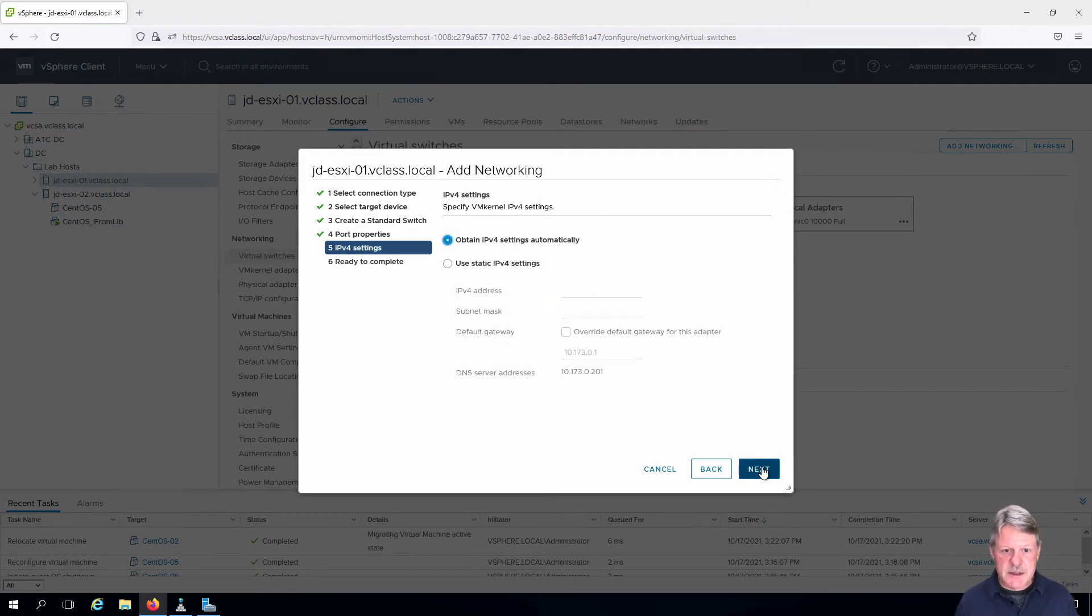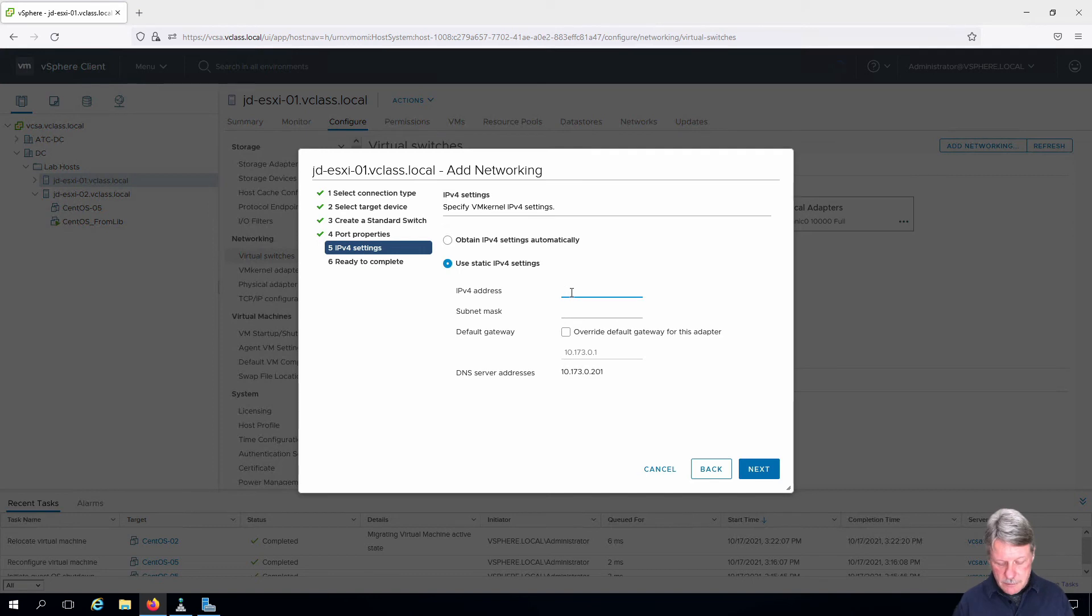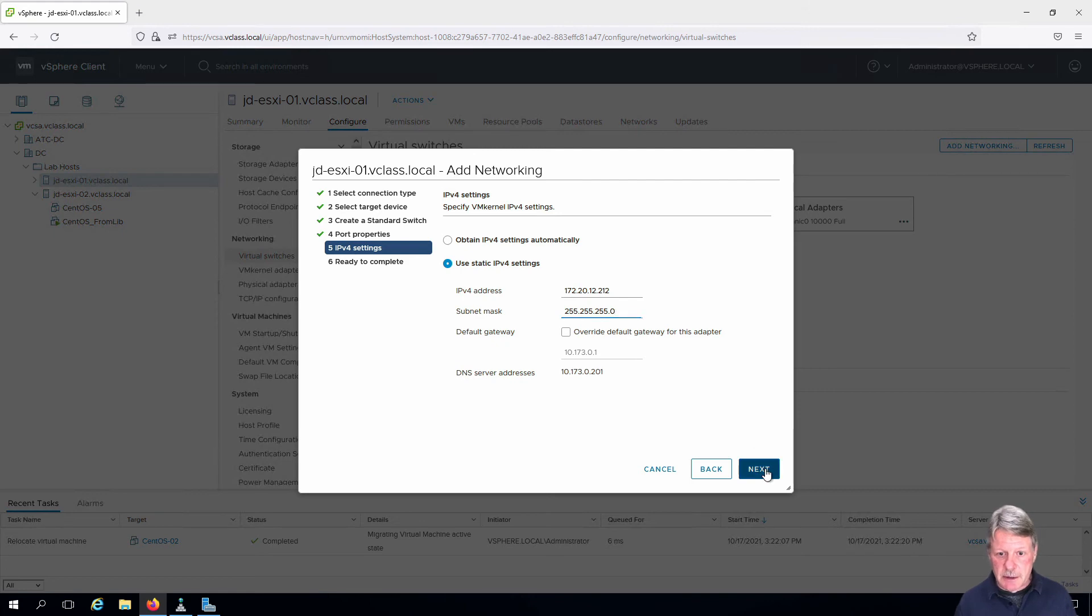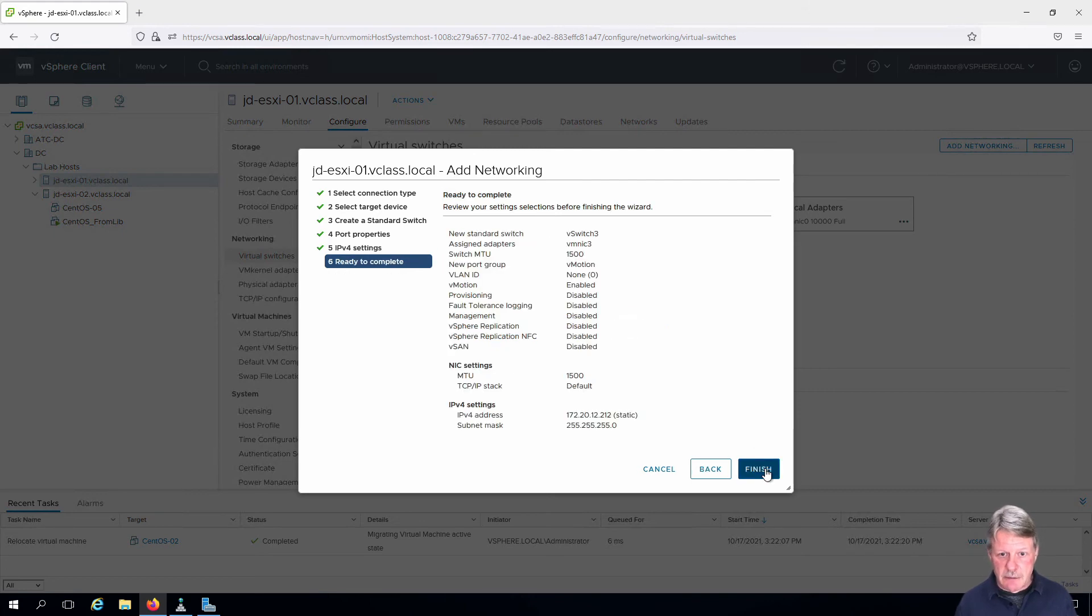Click next. We're going to statically configure IPv4. So IP address and subnet mask. Click next and finish.